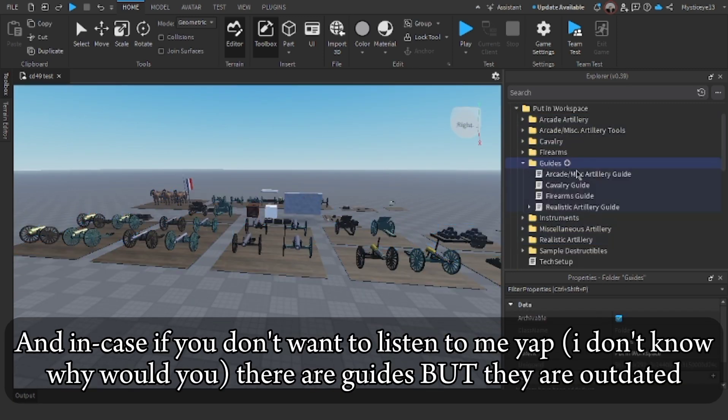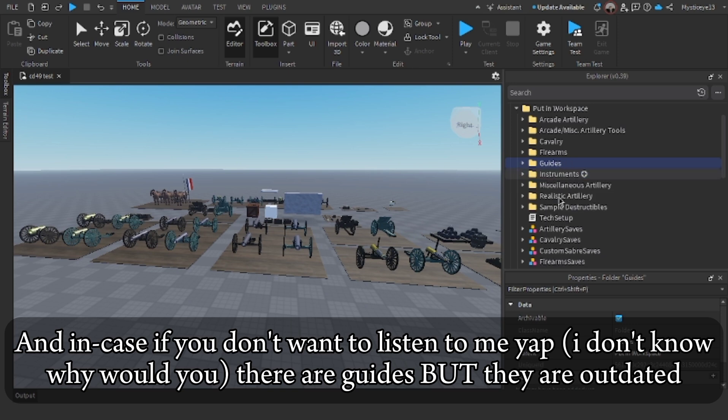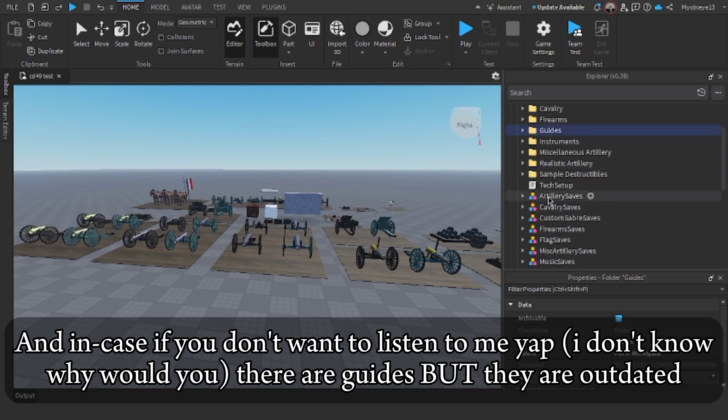And in case you don't want to listen to me, I don't know why would you, there are guides but they are outdated.